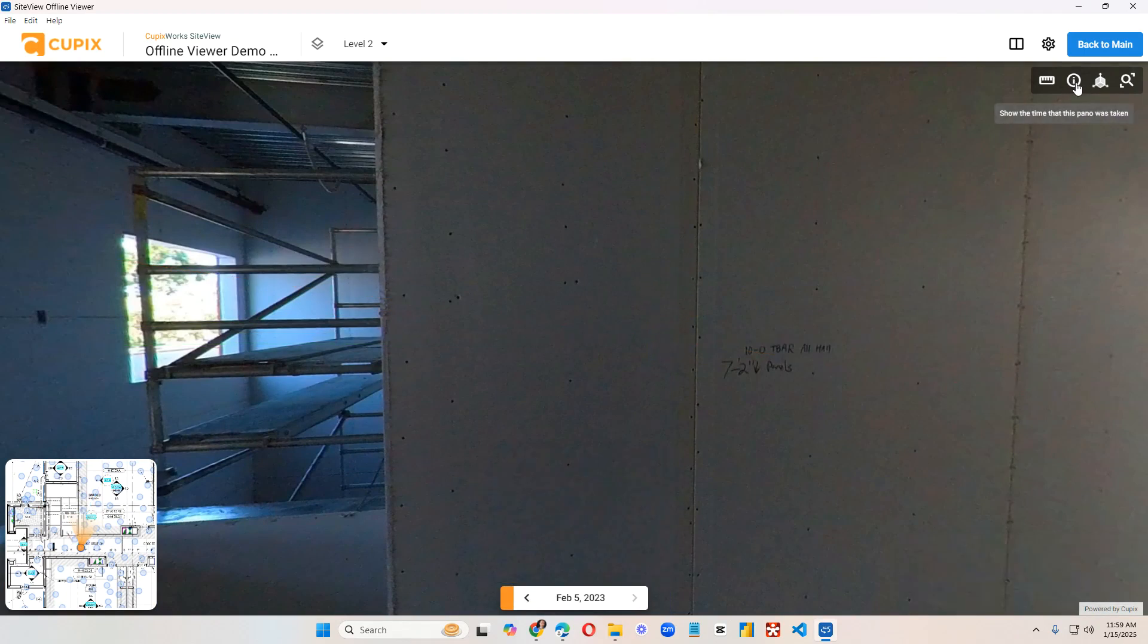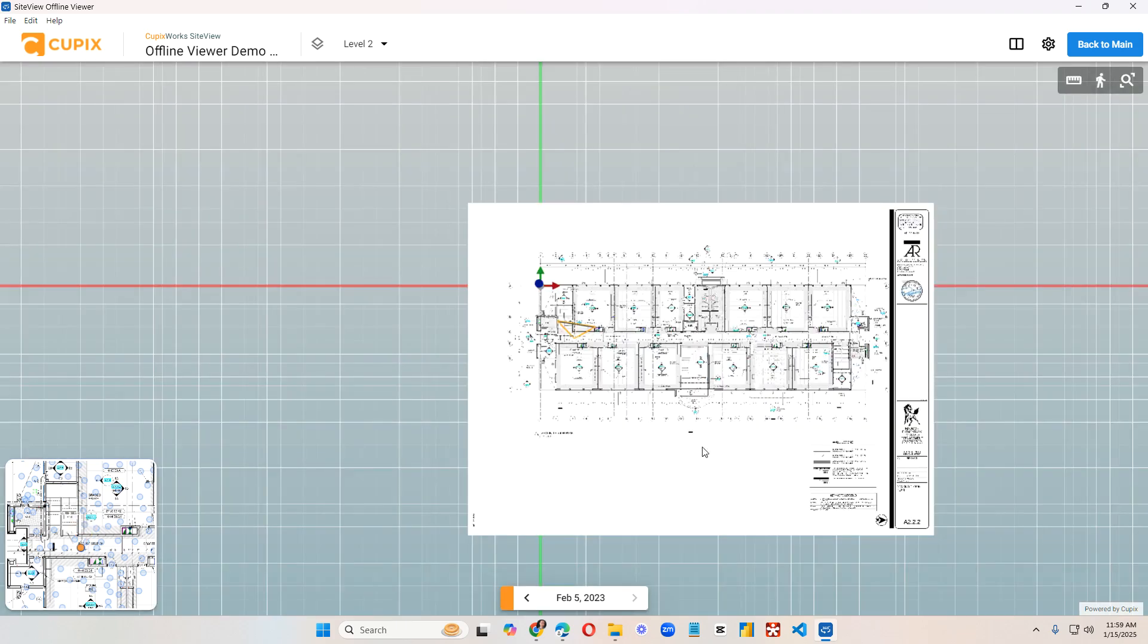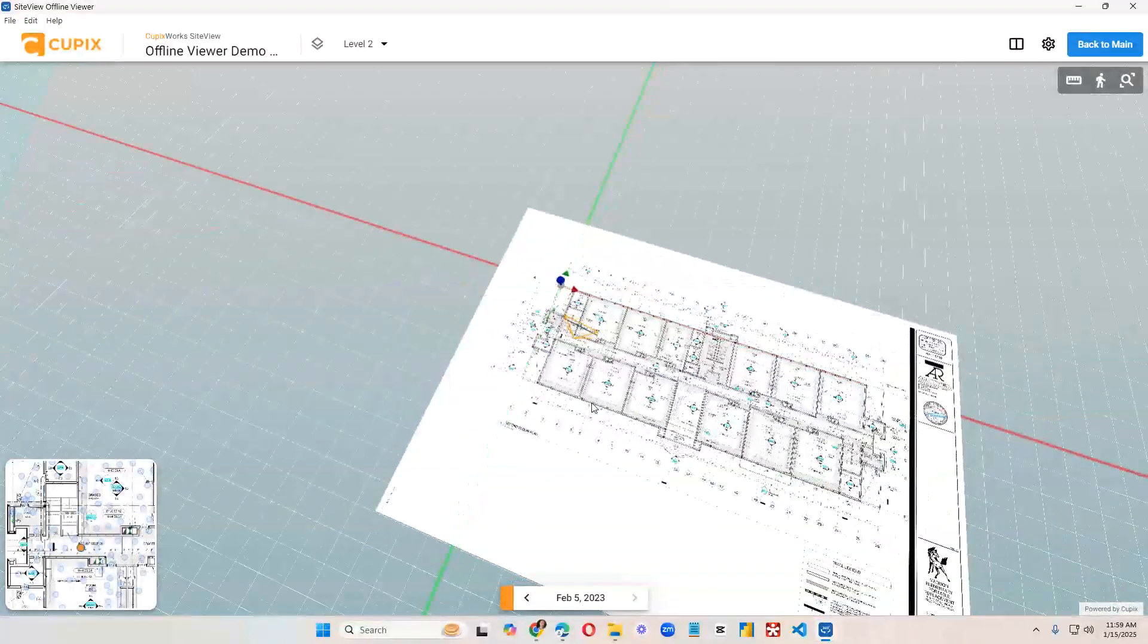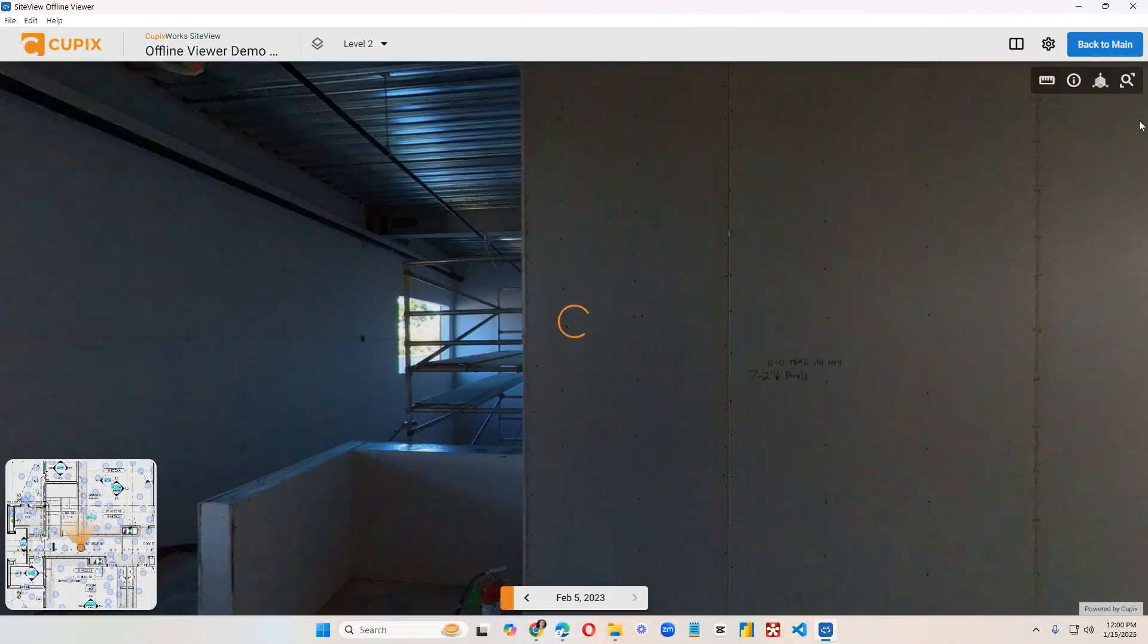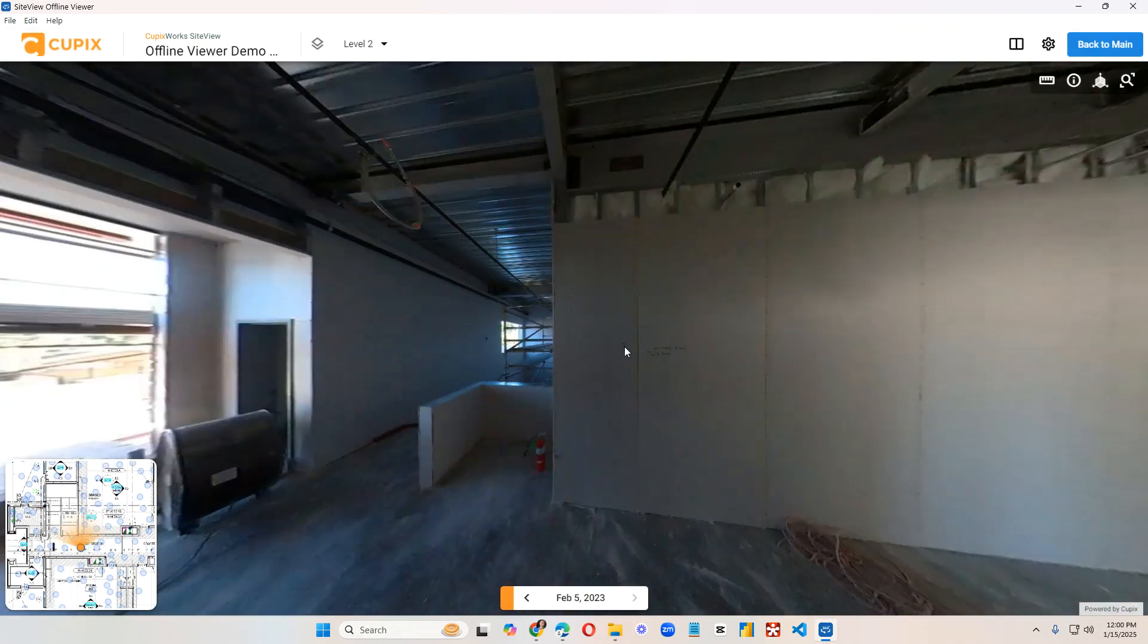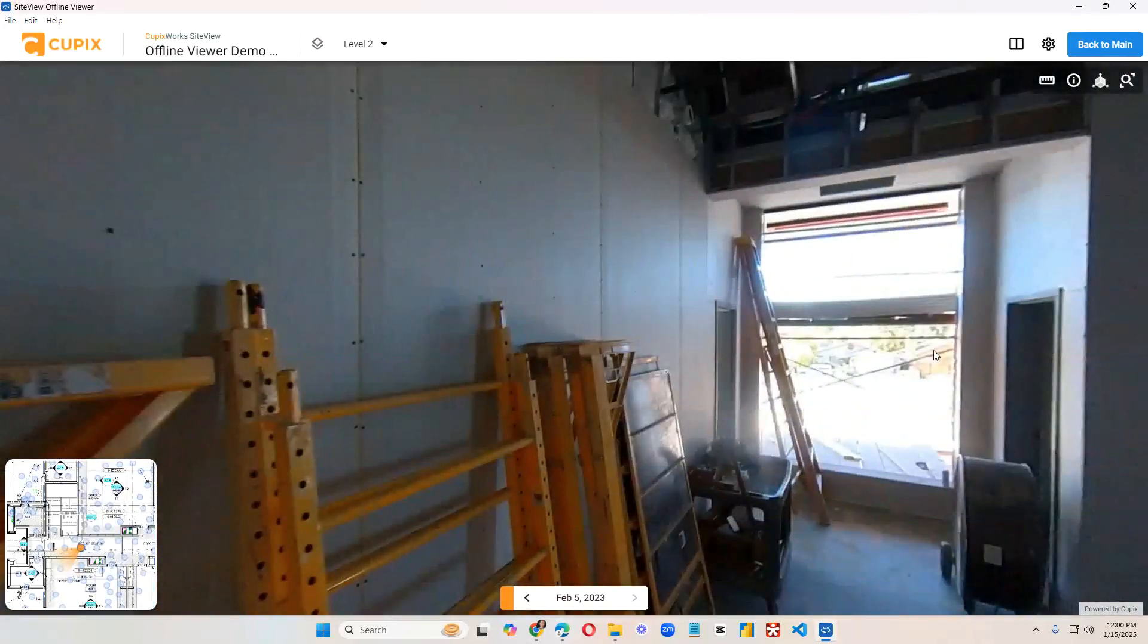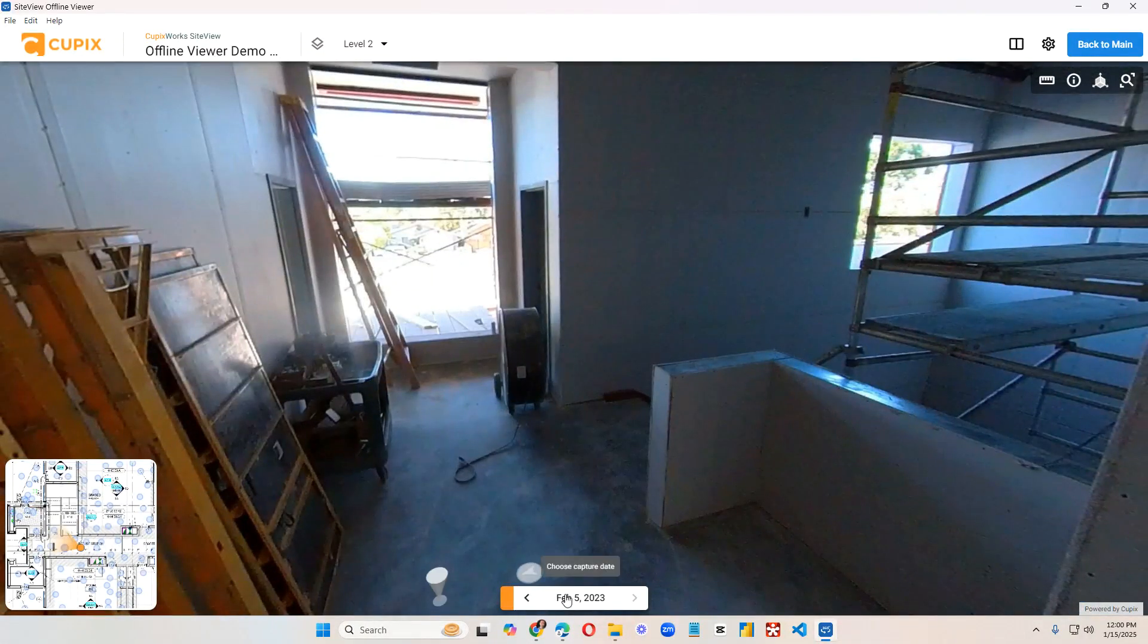This will show the time a pano was taken, if it was taken within the past year or so. This switches to the 3D mode. You can go back to walkthrough mode. If you zoom in or out, you can reset the view to what it was originally by clicking on that button.